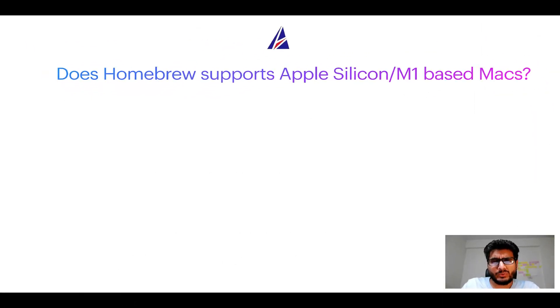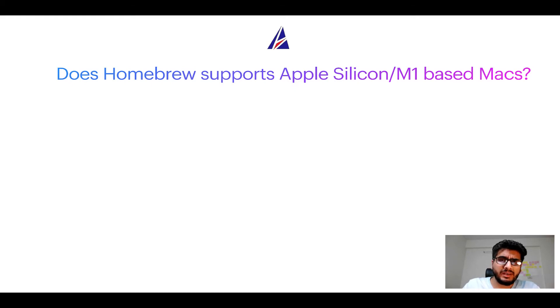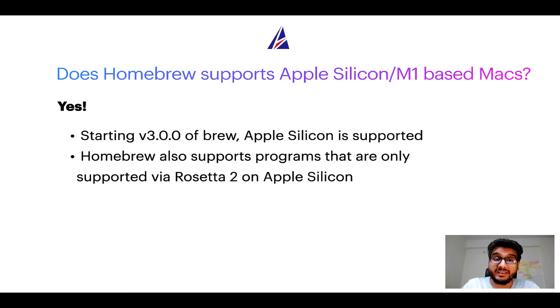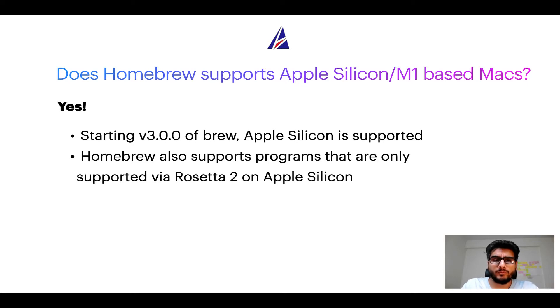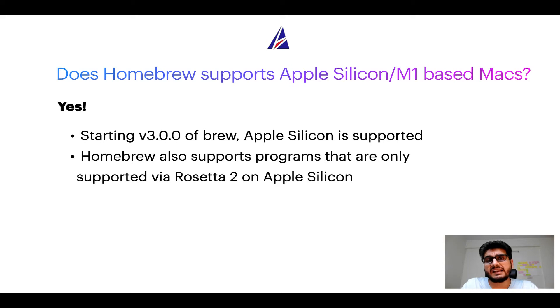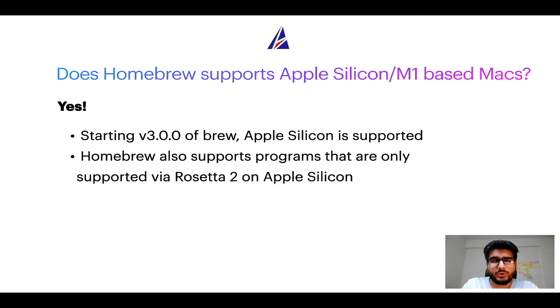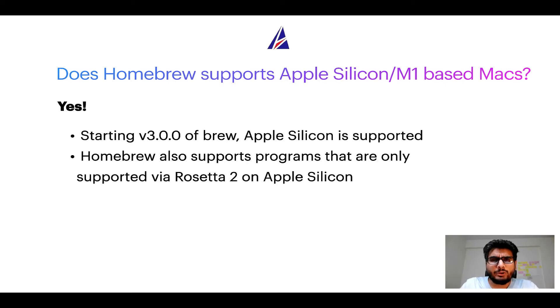Next question: can you use Homebrew to install programs on Apple silicon, or more popularly known as M1 MacBooks? Again, yes. Starting version 3.0 of Brew, Apple silicon is now supported on Homebrew. In fact, Homebrew also supports programs that are at the moment only supported via Rosetta 2 on Apple silicon.